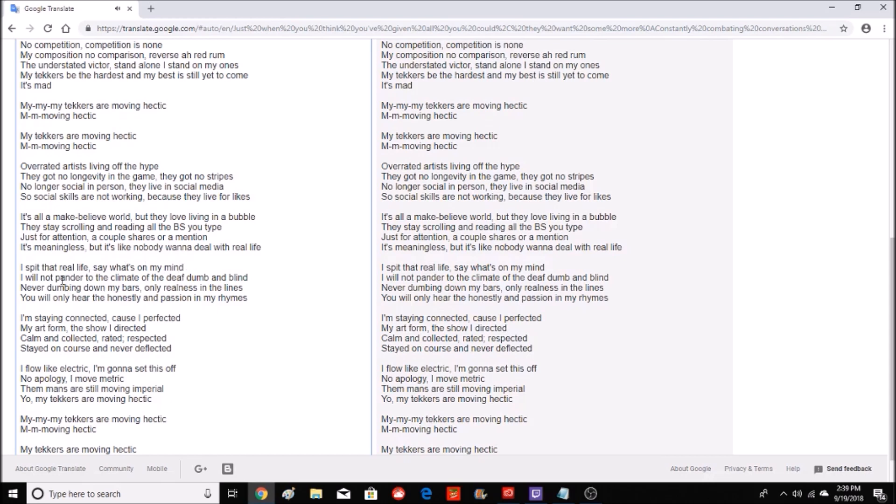I spit that real life, say what's on my mind. I will not pander to the climate of the deaf, dumb and blind. Never dumbing down my bars, only realness in the lines. You will only hear the honesty and passion in my rhymes. I'm staying connected cause I perfected my art form, the show I directed. Come and collect it, rated, respected. Stayed on course and never deflected. I flow like electric, I'm gonna set this off, no apology.